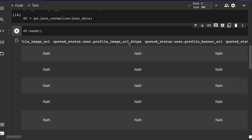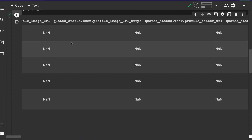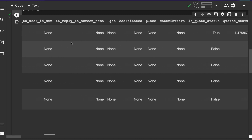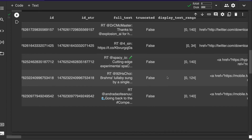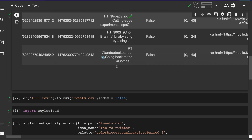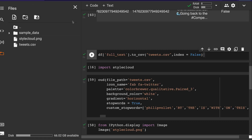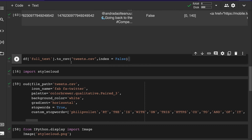We're not interested in most of those columns for this use case. What we are interested in is the column called 'full_text'. I'm going to convert just that column to CSV and store it — in this case in Google Colab's space, or on your local machine if you're working locally.